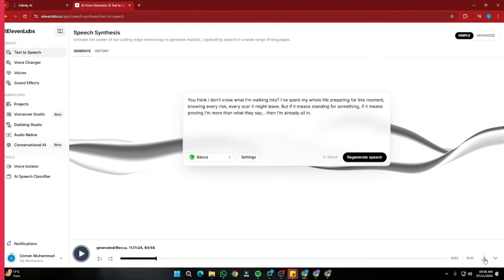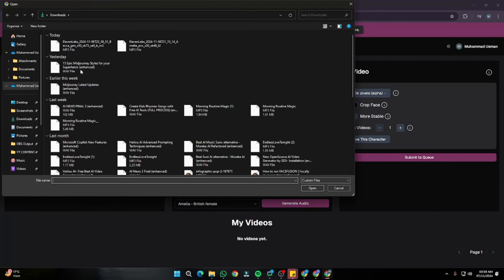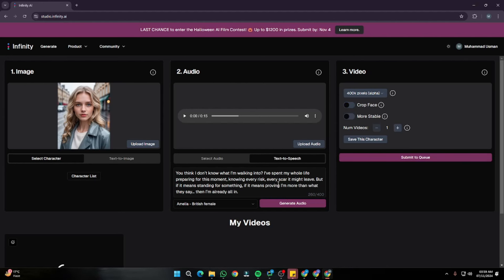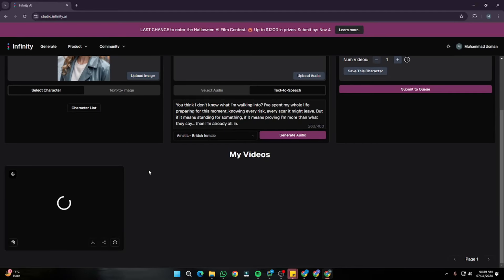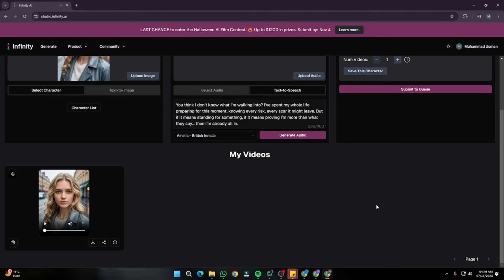Now let's download this audio. Once it's downloaded, I'm going to upload my audio right over here in Infinity AI. From here we'll select our video settings — 400K pixels, crop face turned off because my face is already very zoomed in in the picture. Now let's simply submit to queue. It's going to take around two to three minutes to generate my video. Our video is completed — let's go ahead and download it.